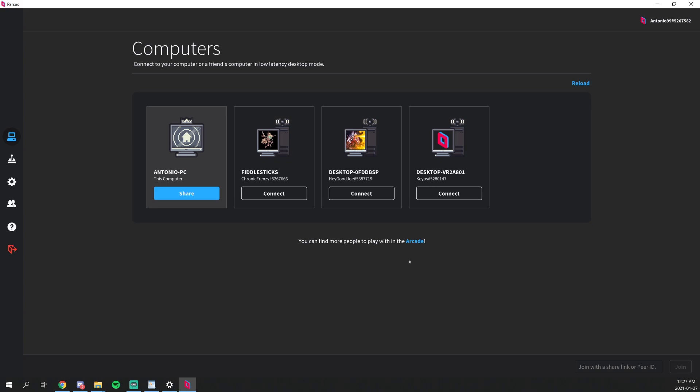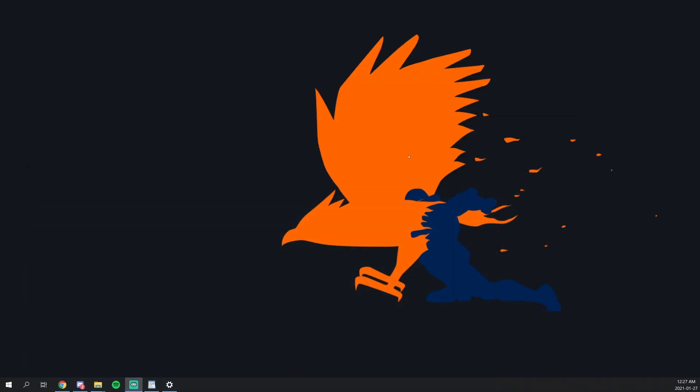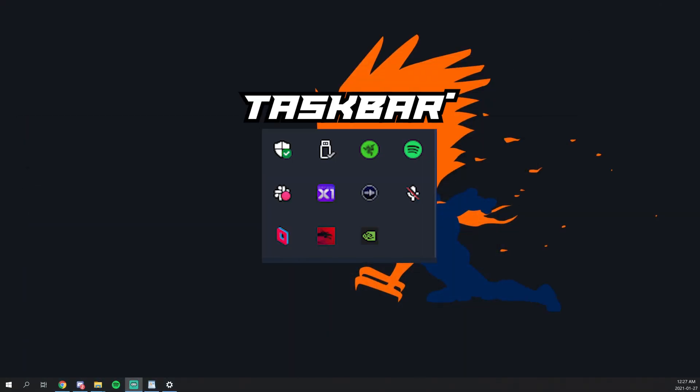For a new user, you have to ensure that you have an account in order to get up and running. This process is fairly straightforward, but for now we can close up Parsec until later on. Ensure that Parsec is not only closed by the window, but it is also closed by the task manager.